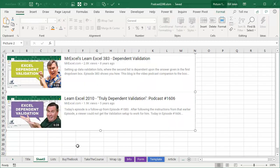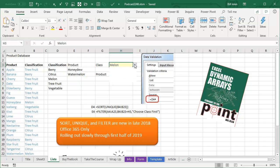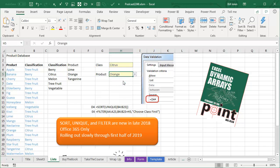Well hey, this has been addressed twice before on the podcast, how to do dependent validation. And what dependent validation is, is you get to choose first a category, and then in response to that, the second dropdown will change to just the items from that category.